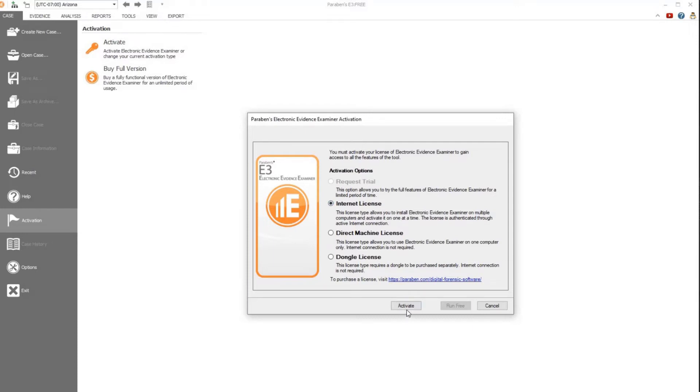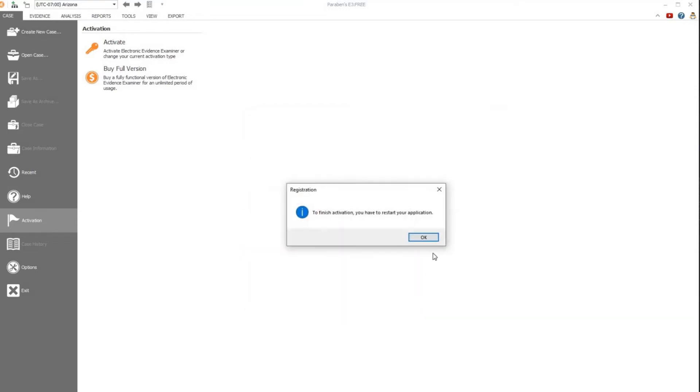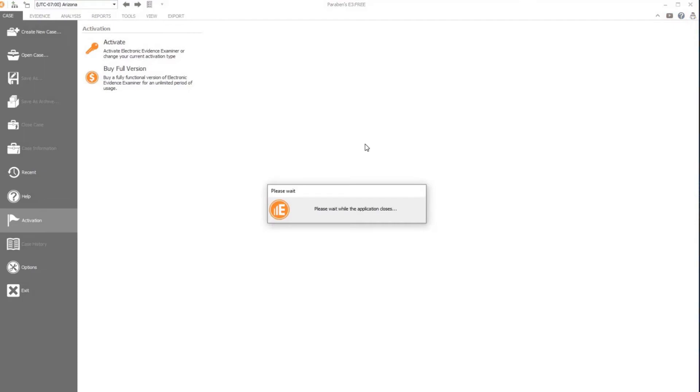Once you select internet license, select the activate button. You will then be prompted to restart E3.